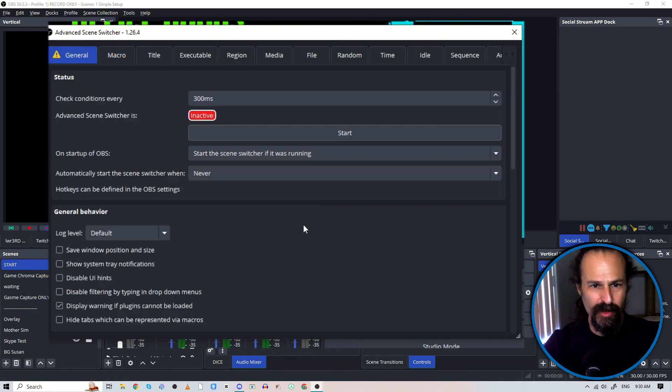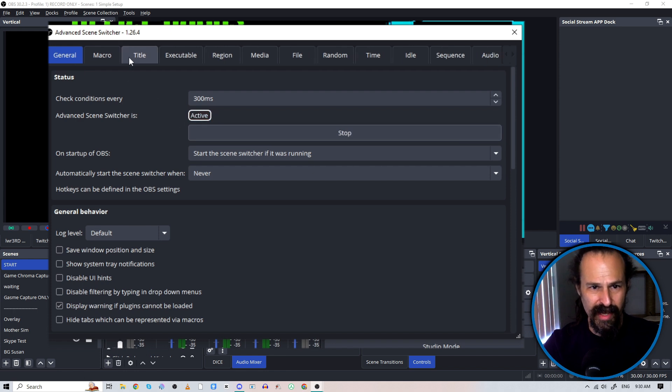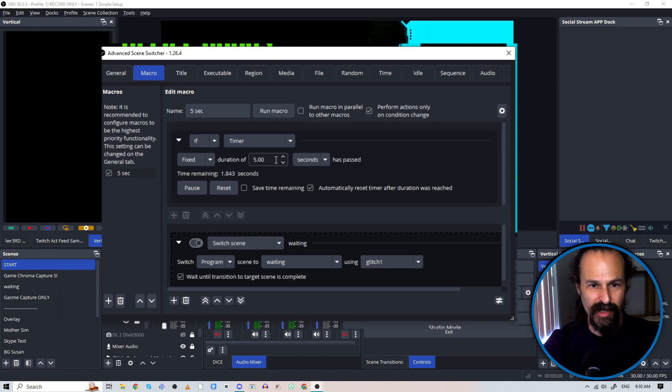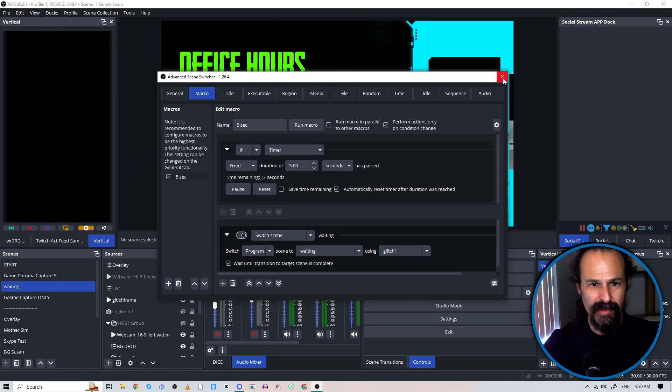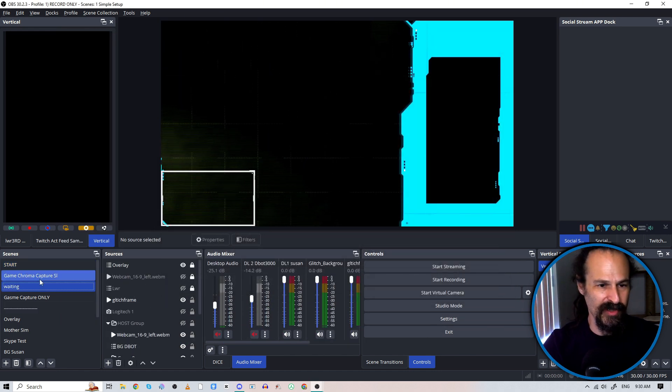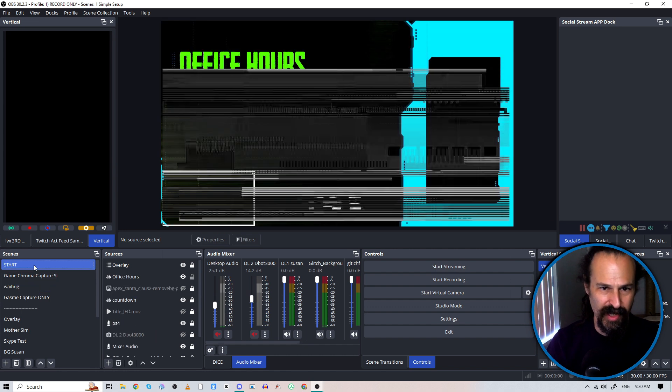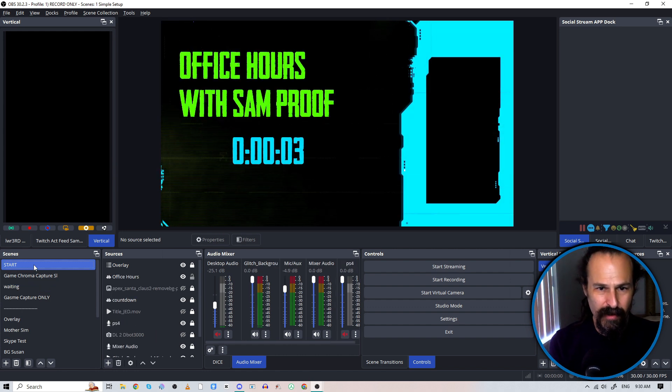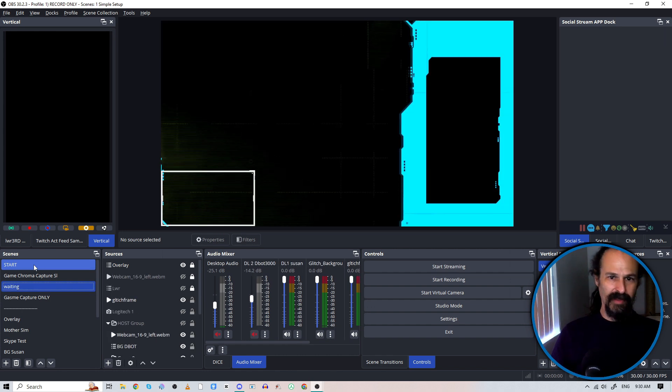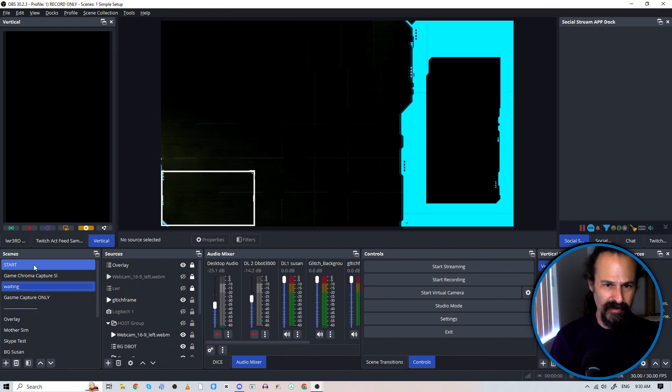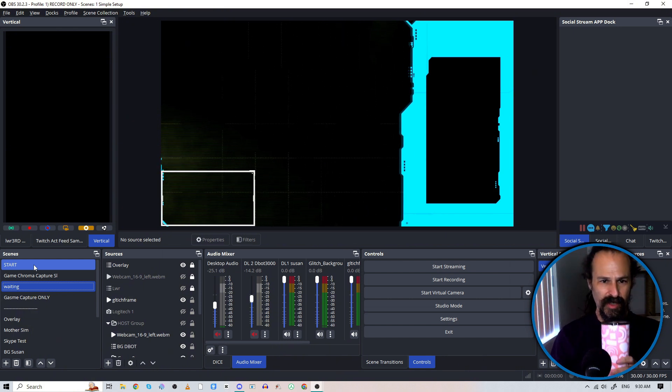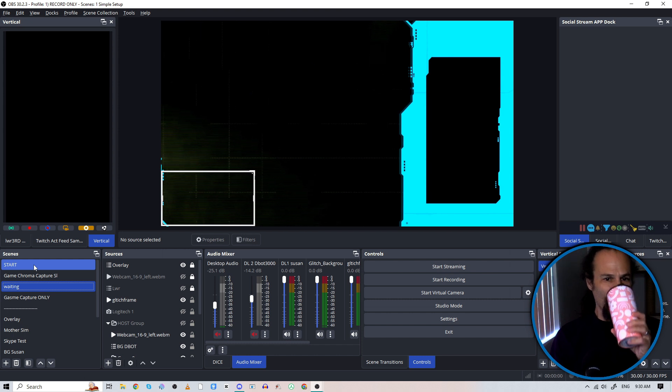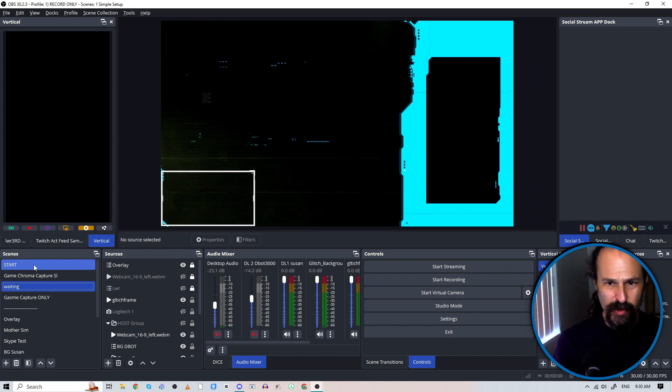You'll see that time remaining is paused right now. So we're going to go back over to our general tab and make sure our scene switcher is active. You know, if I look at the macro, it is actively changing and there you go right behind the scenes. It did it. So we'll do this again.